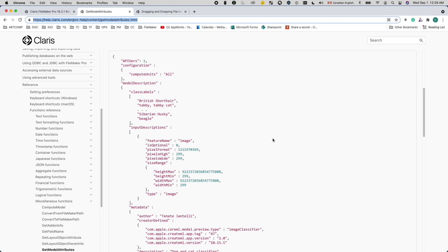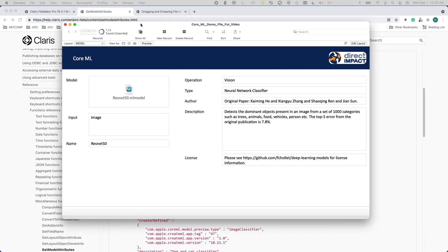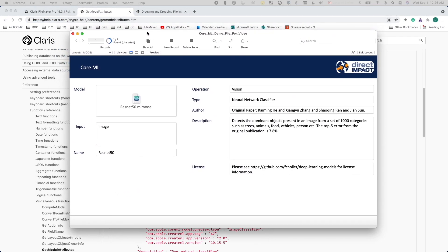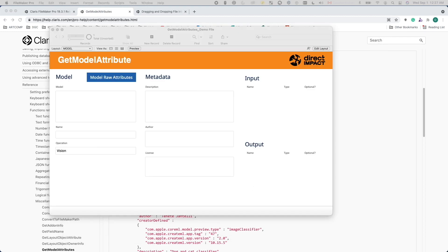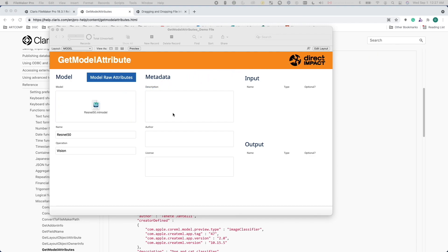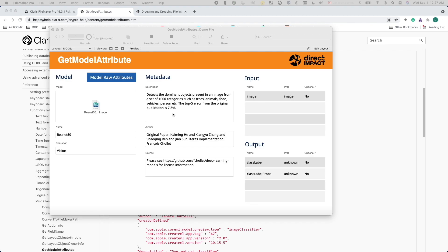If some of you have seen my previous video on CoreML, link in the description, I had a model table that I used to store different CoreML model files. For all these fields here, I need to populate them manually. I want to drag and drop a model into the container field and have the rest of this information automatically populated.